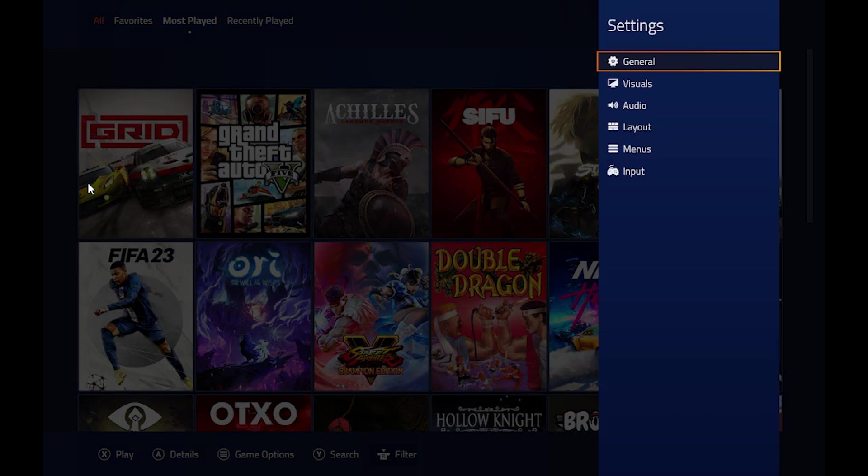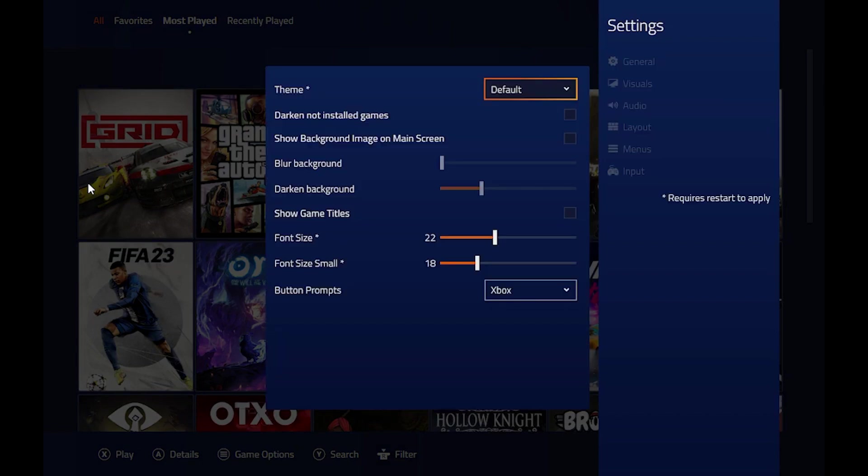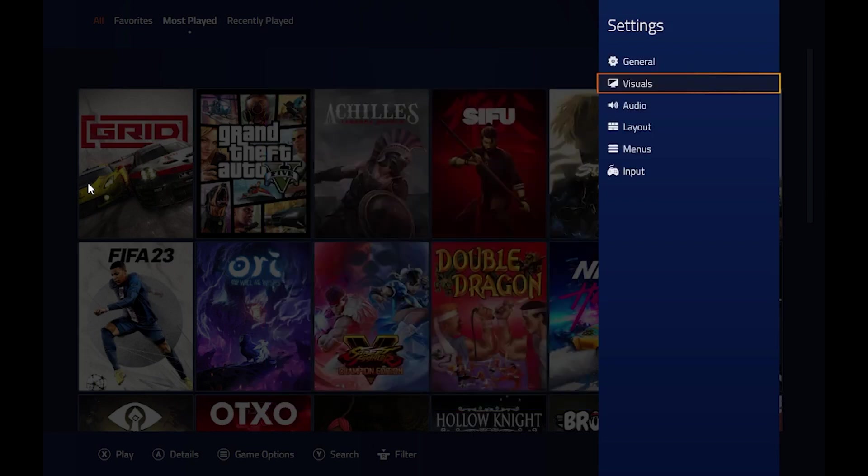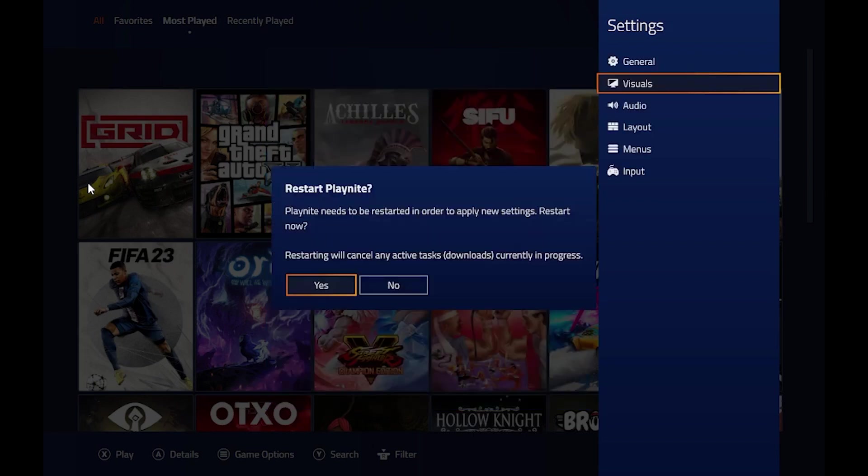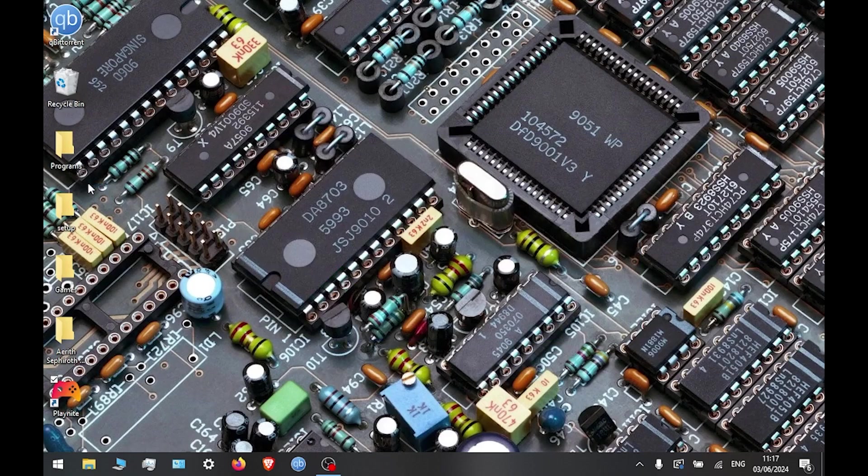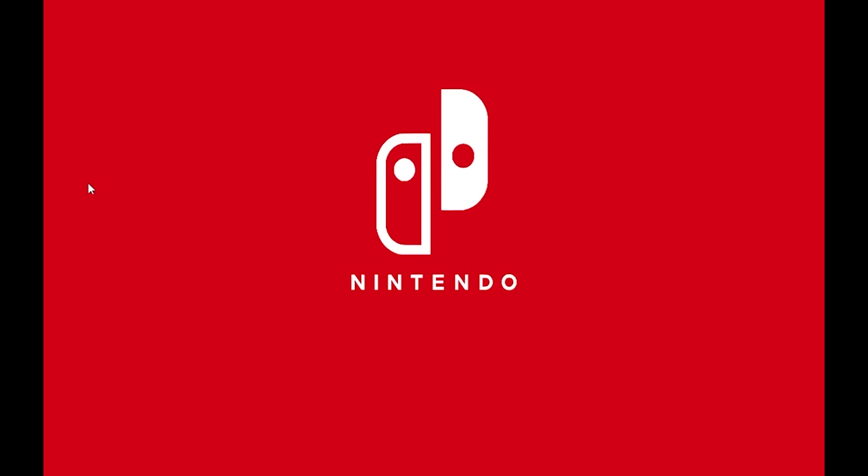This is now the console mode really. In this one, settings again, visuals, and any of them ones were downloaded. I've got Nintendo here, click it, back out, press restart.